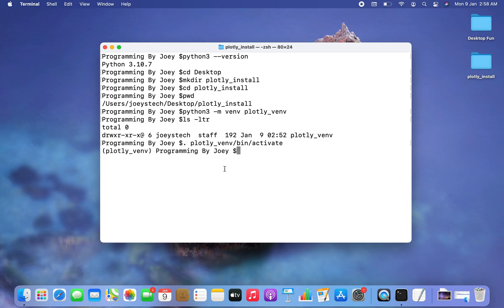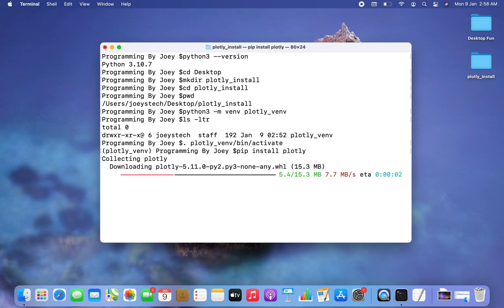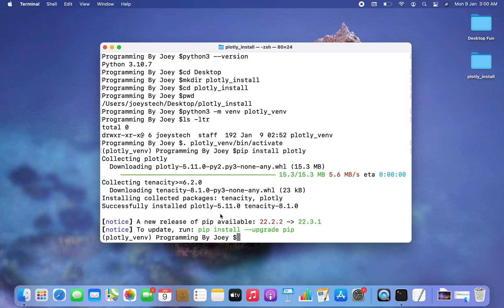Now we are finally going to install the Plotly library using pip. The command is 'pip install plotly'. I hit Enter and the installation has begun. The installation took a few seconds, and the good thing is that it completed successfully.